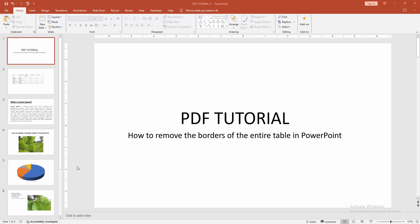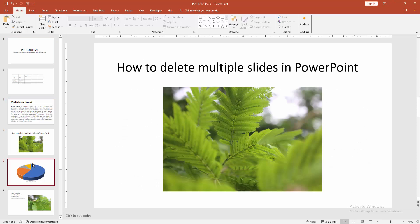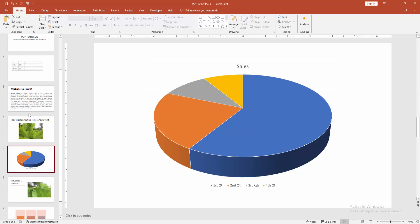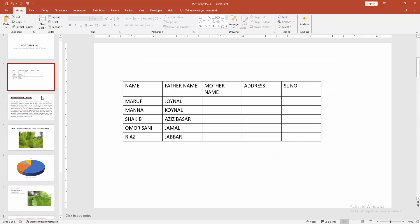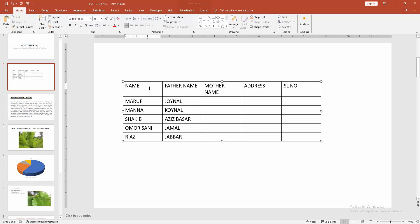At first you have to open a PowerPoint presentation. Then we can see here many slides. Now we can see here a table with data and borders. Now we want to remove the border from this entire table.